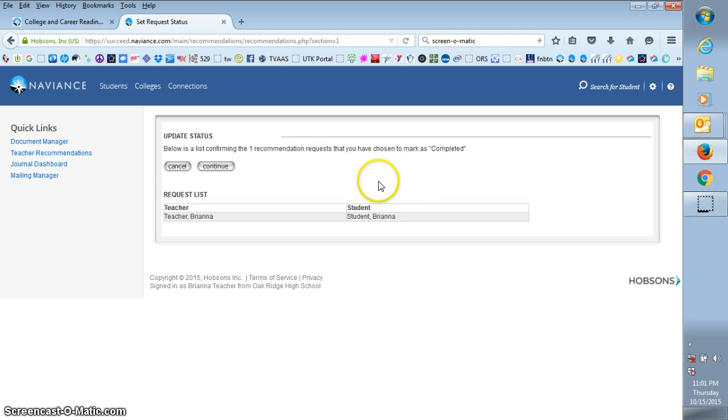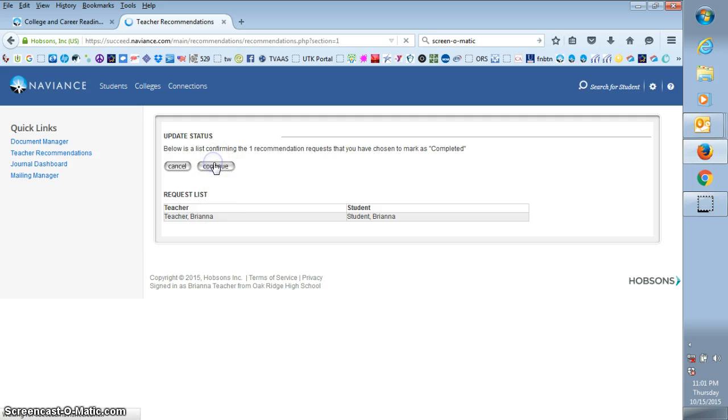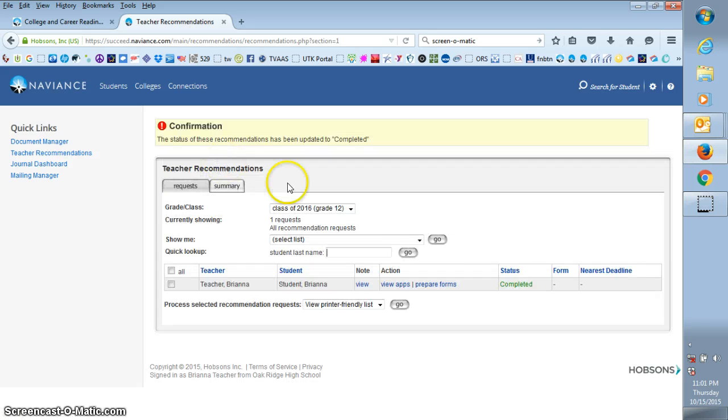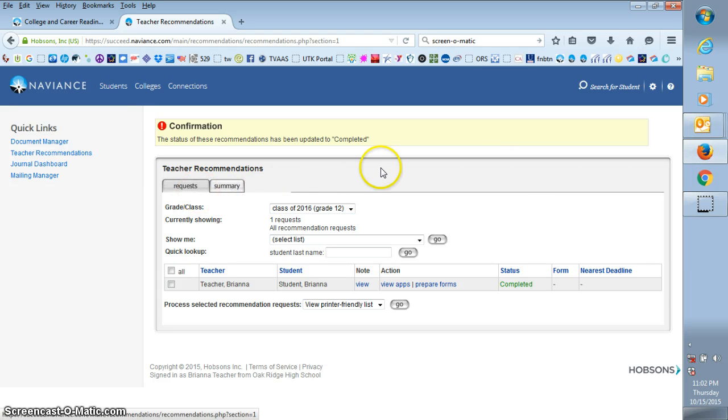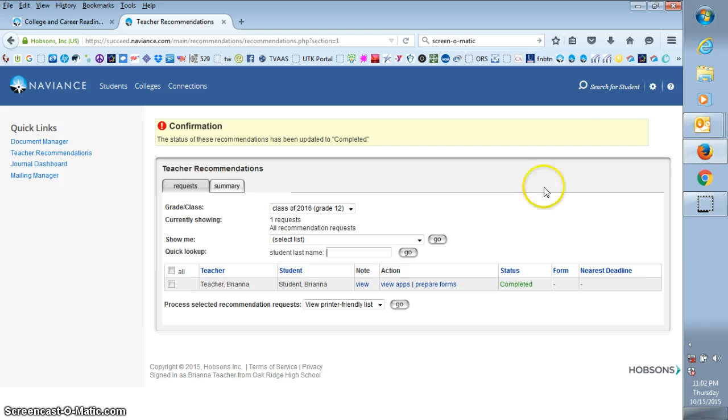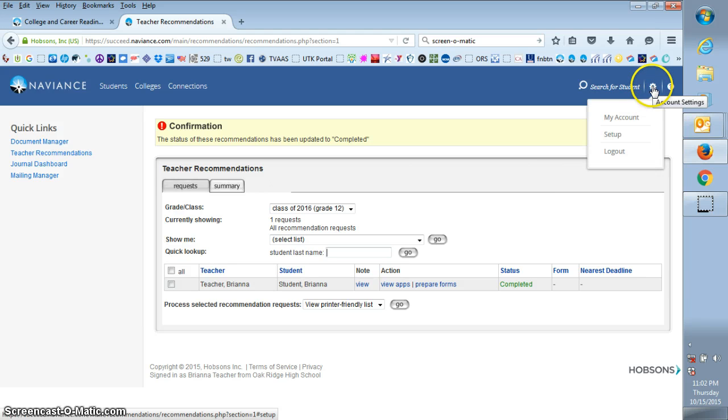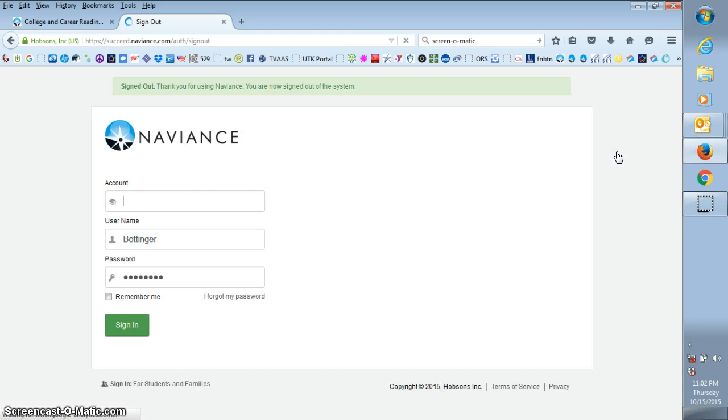This is just asking you to confirm that you have indeed finished everything on that student. If you have, you hit continue. Then as you can see, your status shows up in green is completed on that particular student. You're finished at that point. The counselor will take care of sending the letter for you. So once you're finished here, all you have to do is go up and log out and you're done.